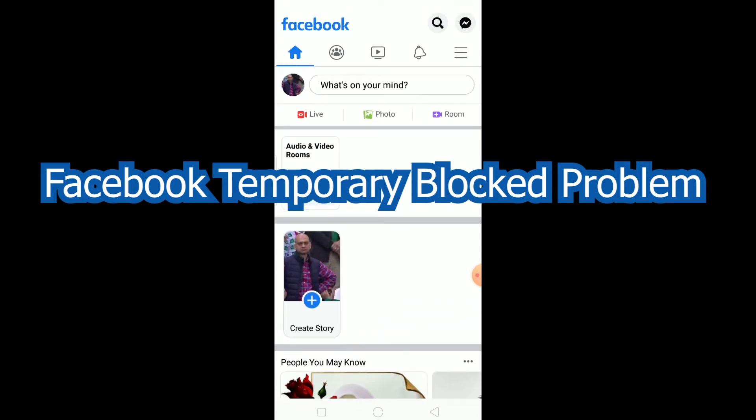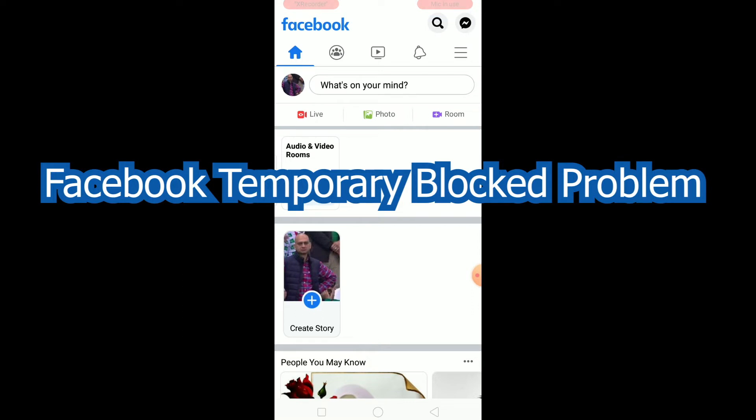One is if you are blocked by mistake. If that is the case, you can fix it. But the second option is where you posted unwanted stuff or did unwanted stuff, bullied other people, and you got reported and your Facebook account got blocked.